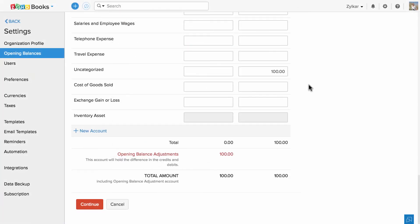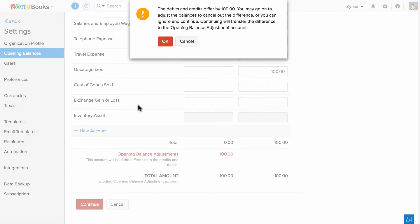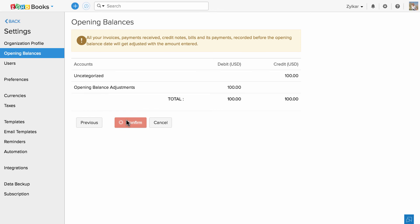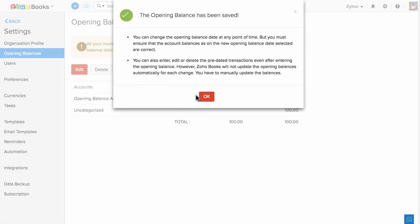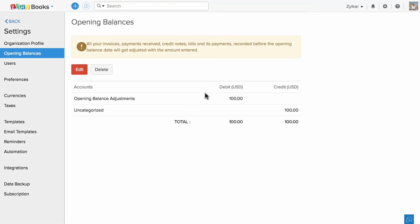If the debits and credits do not match, an opening balance adjustment will be posted just to match them. Hit Confirm and your balances are set.